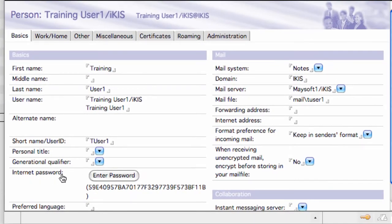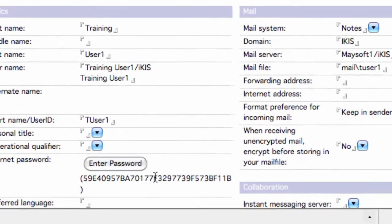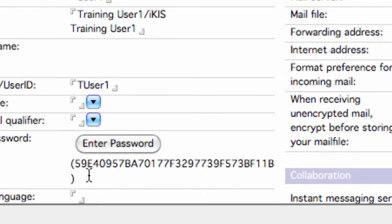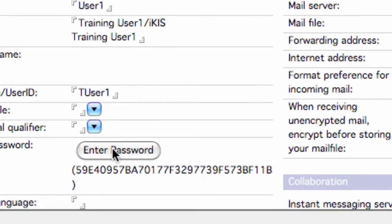And here it's got internet password. What you can see here is a hash of the password. If I click on enter password and put whatever I want.